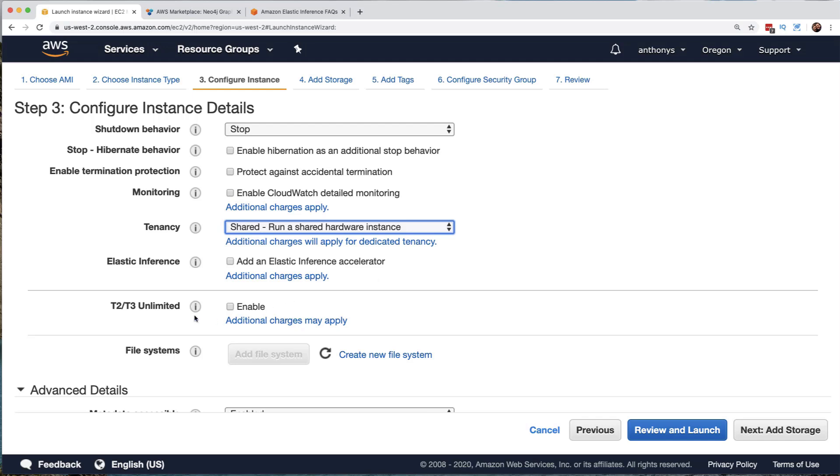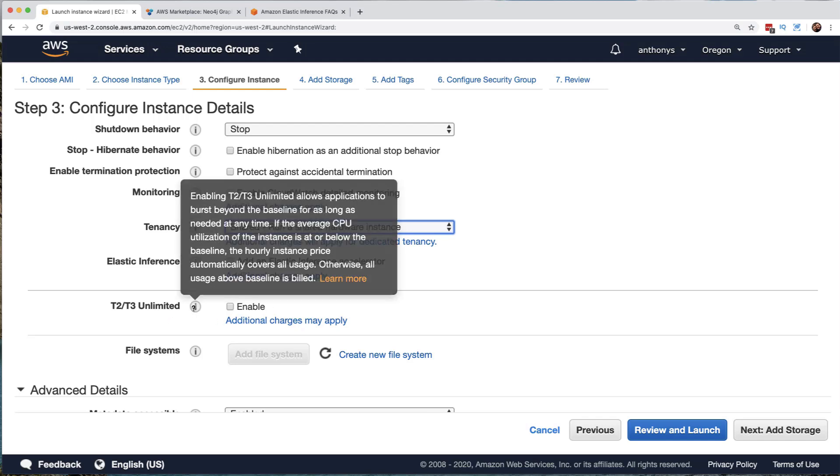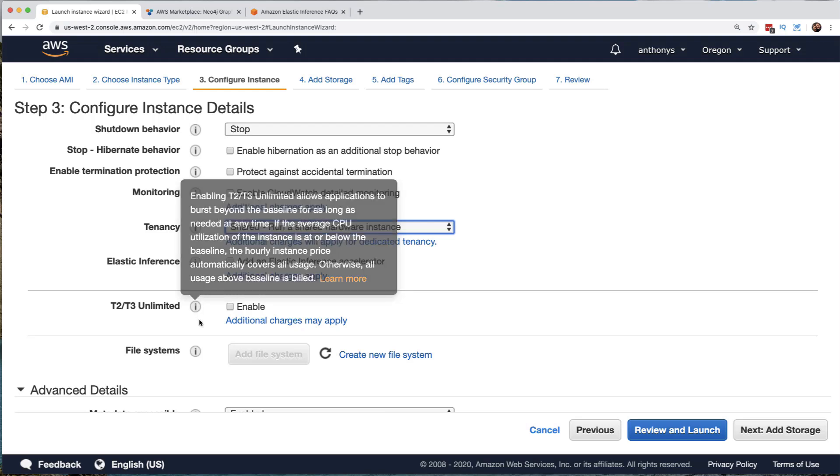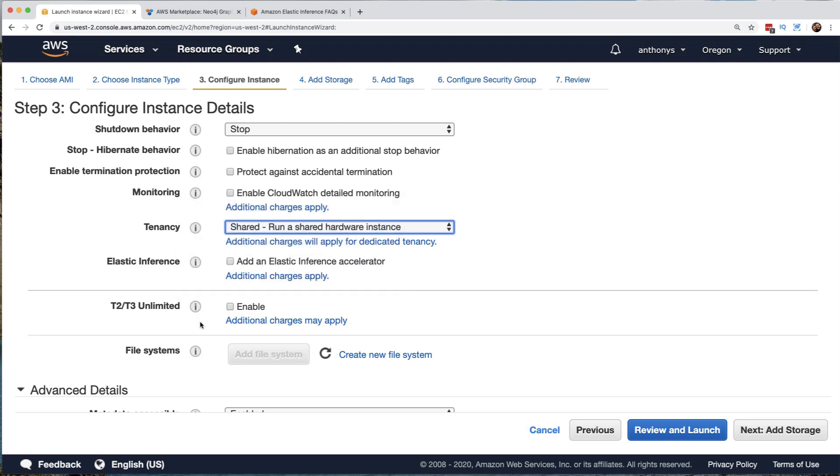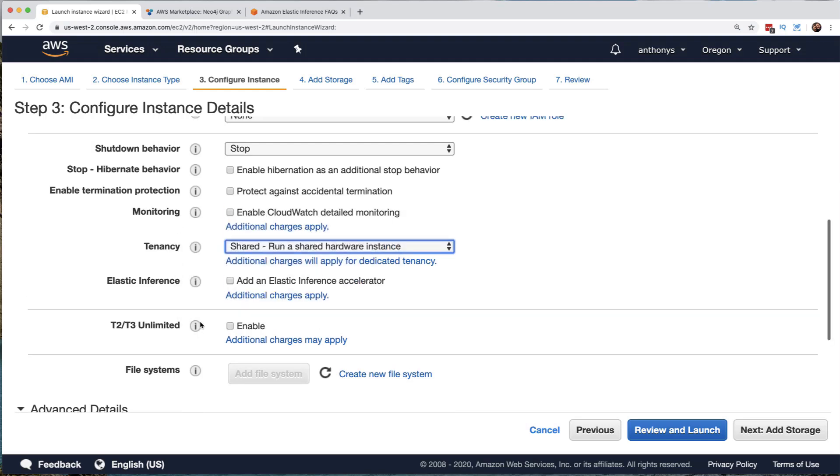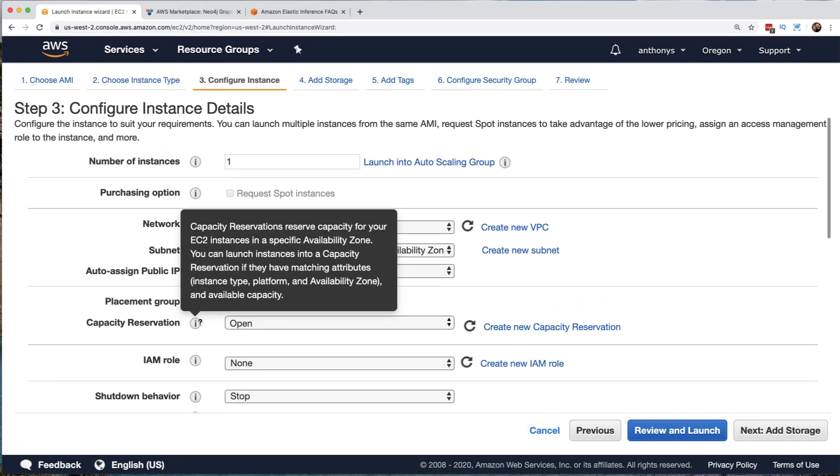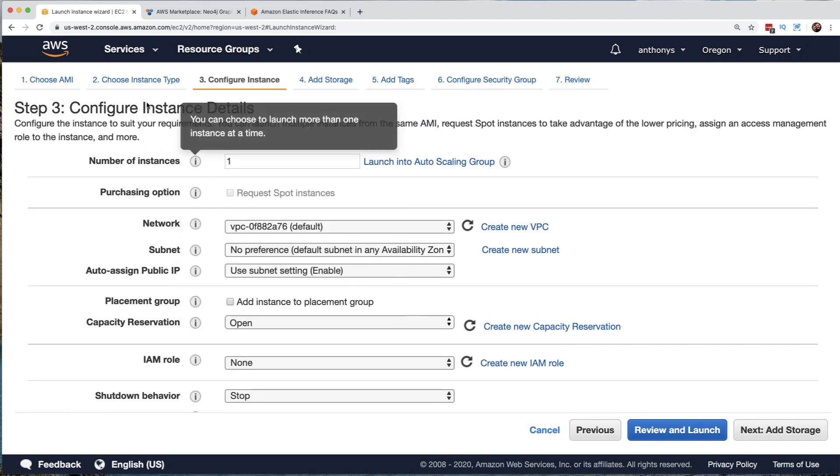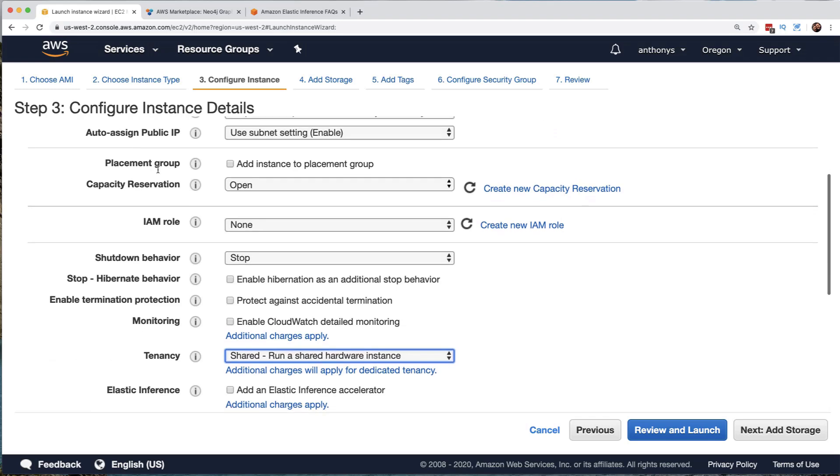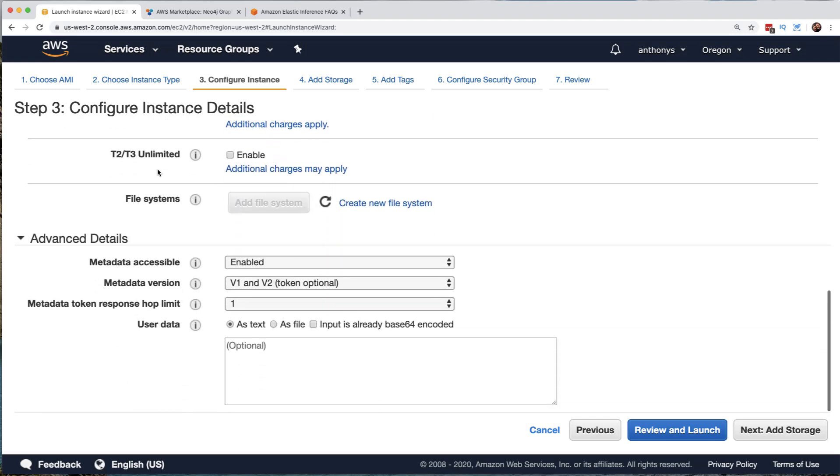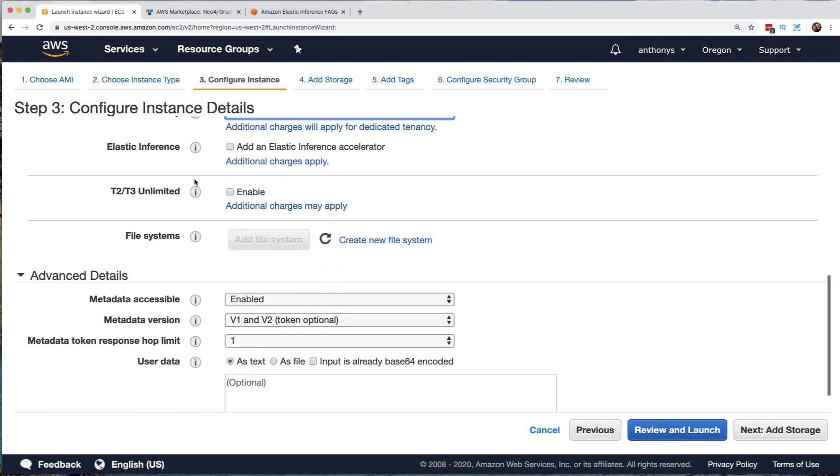Notice there is a T2/T3 unlimited option, and this is so brand new. It's actually new to me. So what this allows applications to do is burst beyond the baseline for as long as needed at any time. Wow, this is so neat. So if we choose as we did a instance type that is very low cost, low power, we can enable this feature, which will allow us to burst beyond those resources. But of course, we're going to be charged for that.